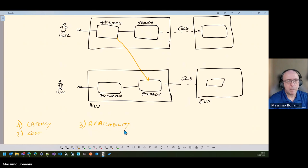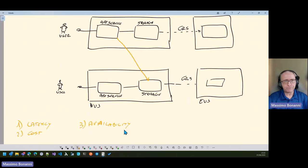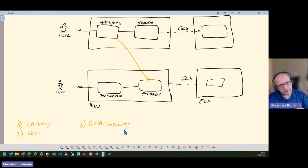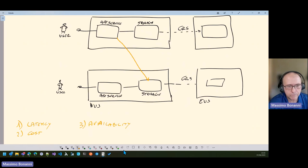Number three: availability. What happens if West US goes down as a region? I cannot read data from the App Service. I can use GRS — if West US goes down and my storage is configured with GRS, Azure can read data starting from East US — but it's not a good idea for these three reasons: latency, cost, and availability, to read from an App Service to another region.